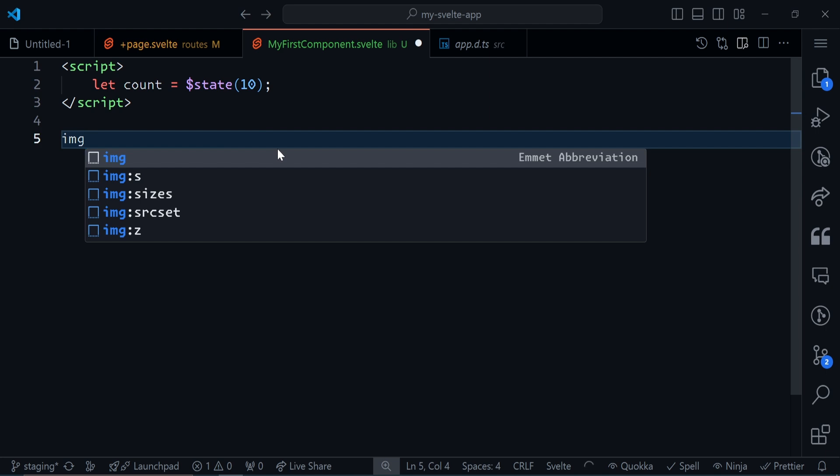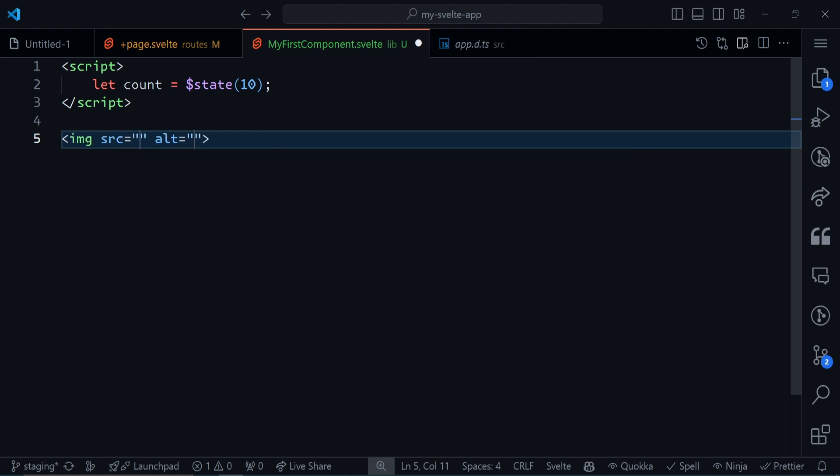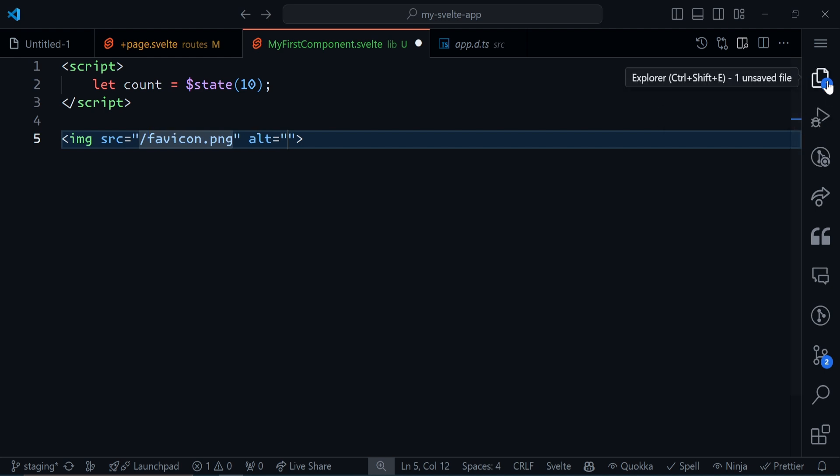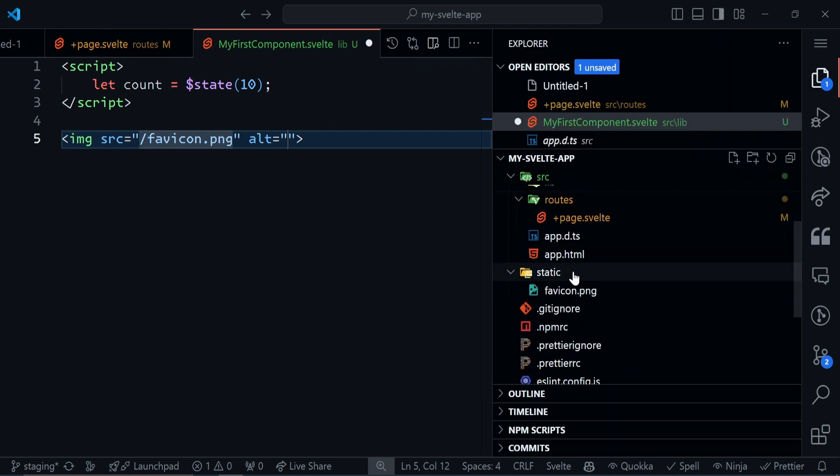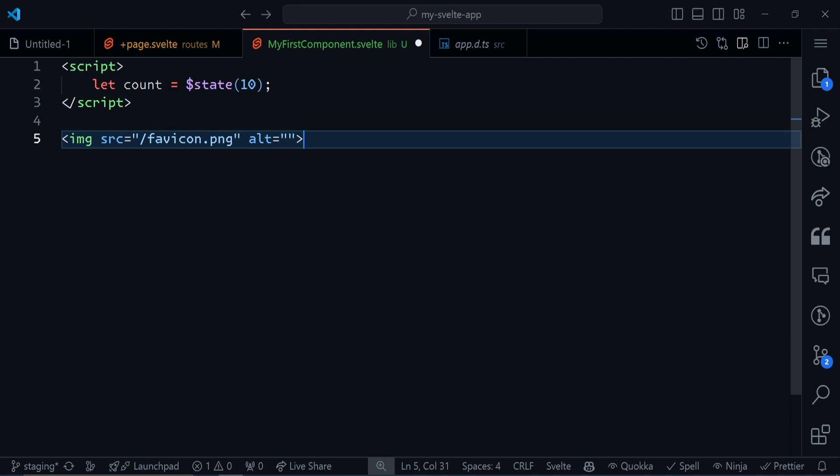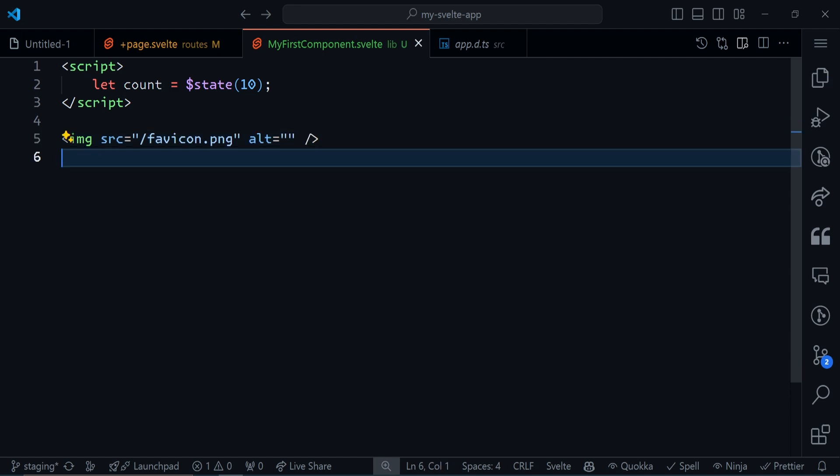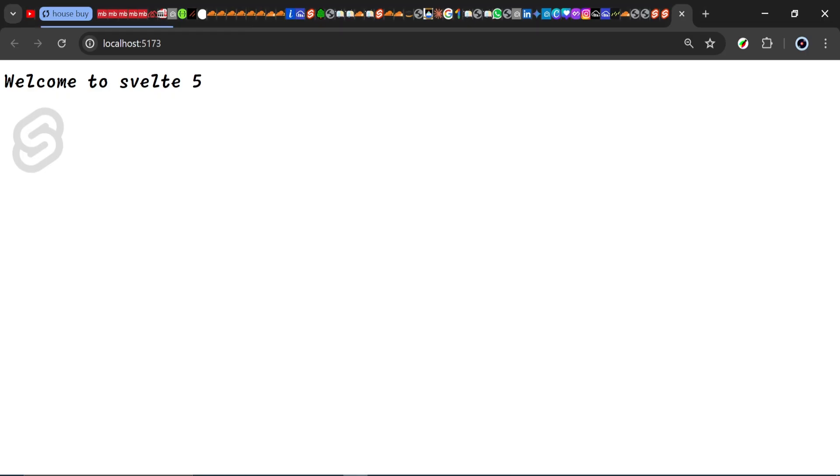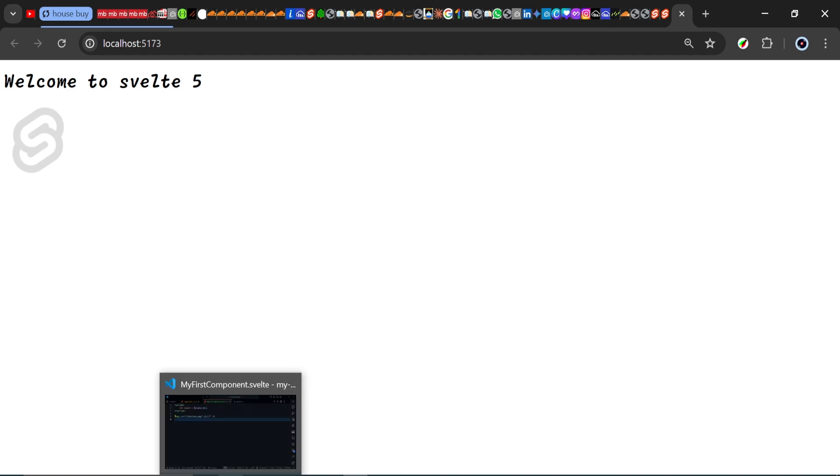We can have an image tag with a source. This favicon is inside my static folder, right here. I can save this, go to my browser, and you'll see this Svelte logo showing up right here.